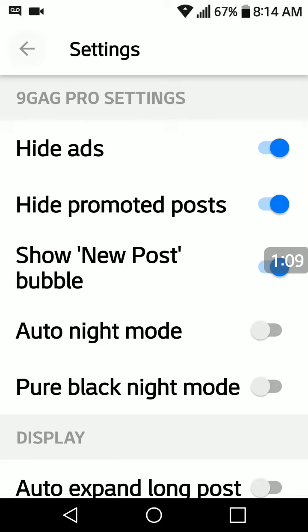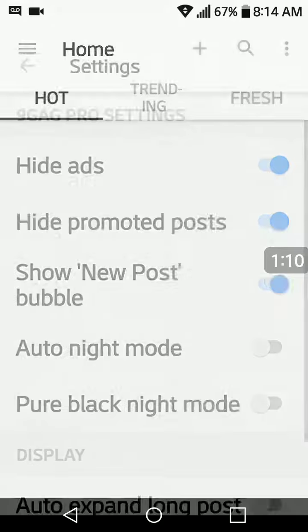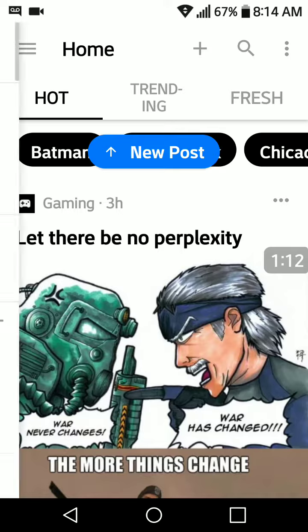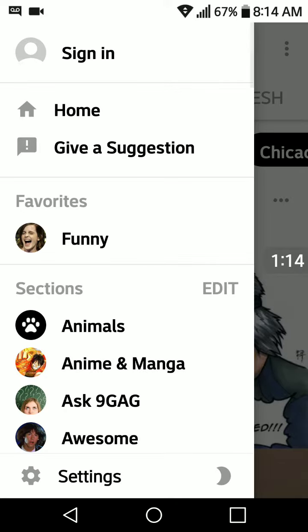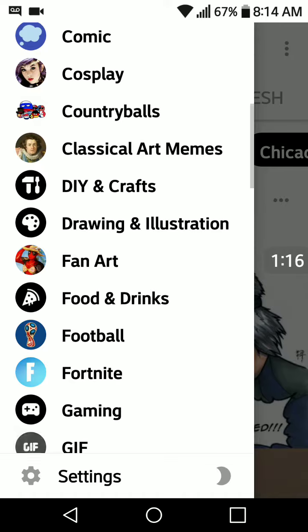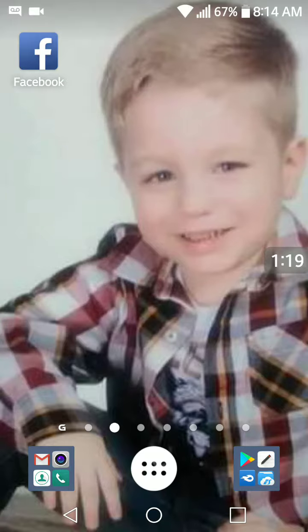If you have any questions, comments, or concerns, feel free to message me anytime. I'm always happy to help. And I hope to see you active in our chat room. Stop by and say hello.